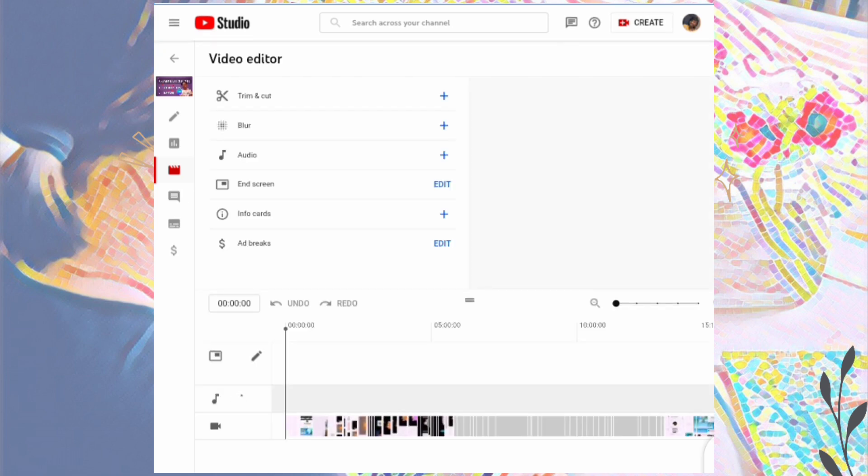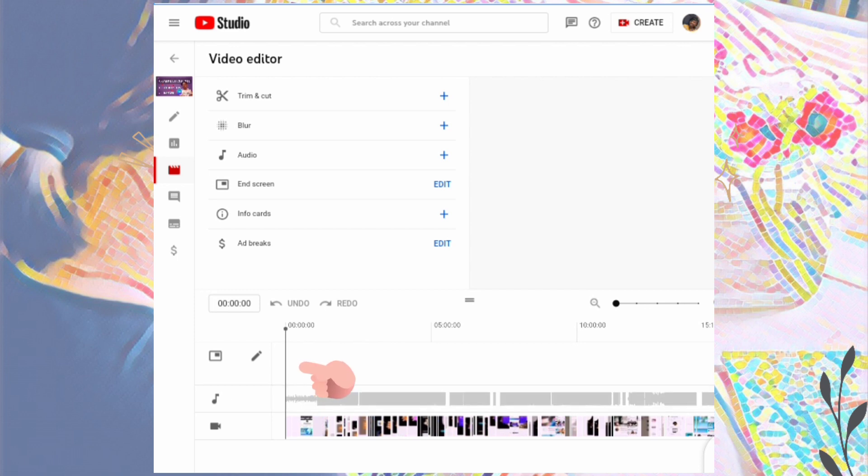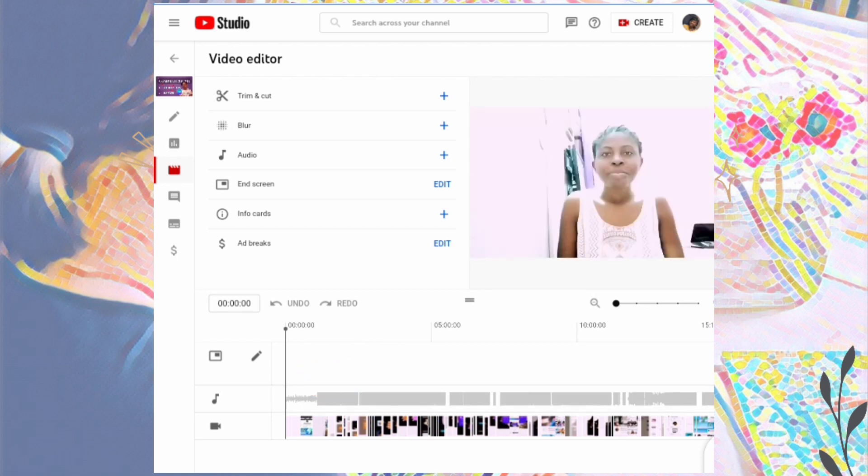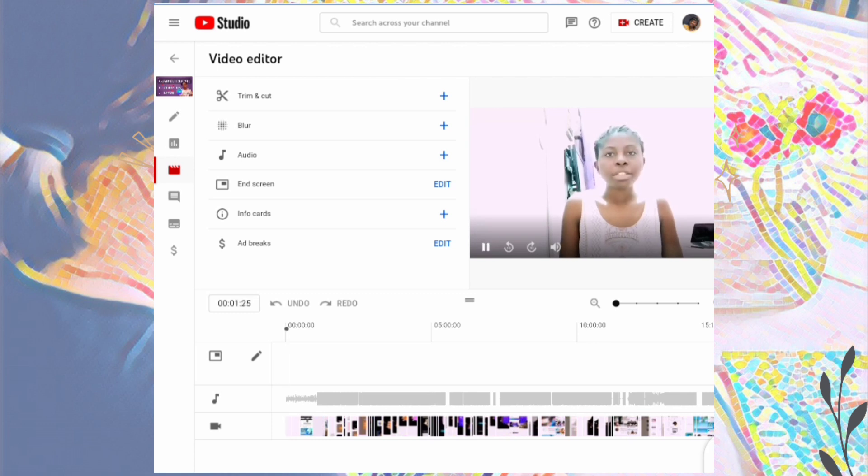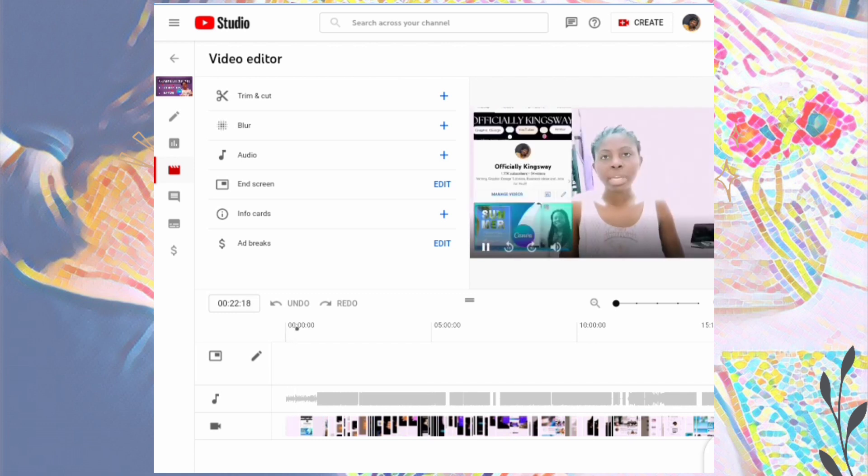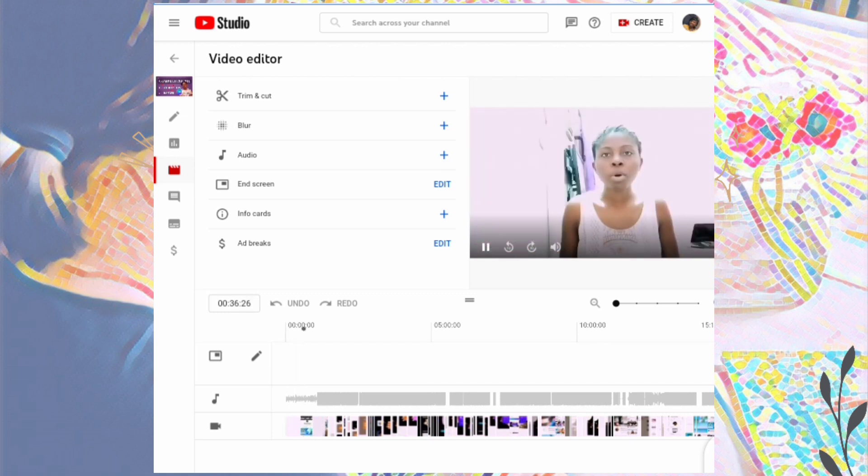You can drag the long line to the point where you want to start editing your video from, or you can just play your video and once it gets to the point you want to edit, you pause it.